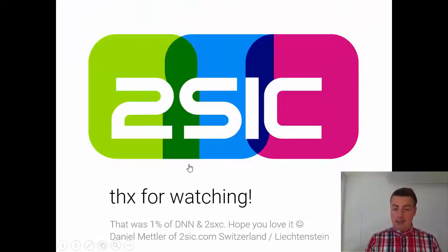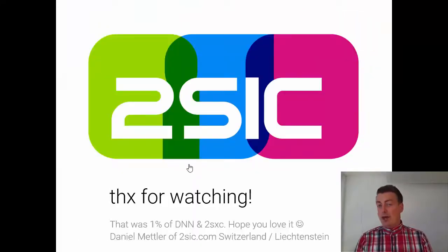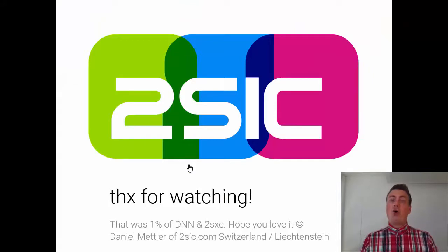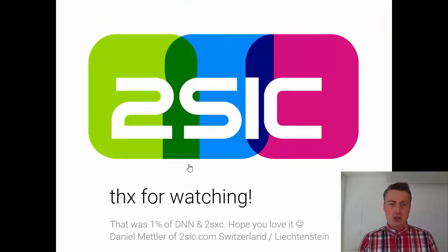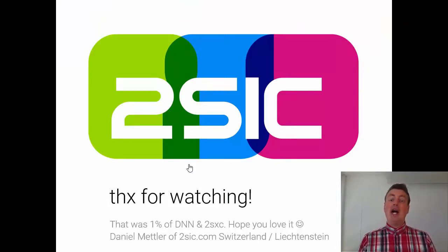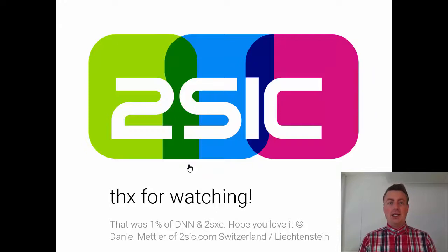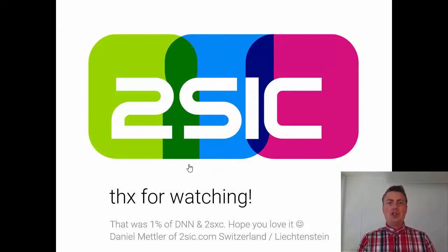So those are just the very basics, 1%. Thank you for watching, I hope you love it and I hope you see the other intros too and you love it too and I hope you try DNN and 2SEXY. Daniel Mettler, 2SEC Internet Solutions, Switzerland Liechtenstein.